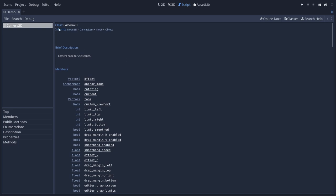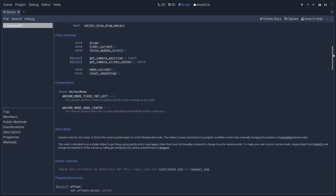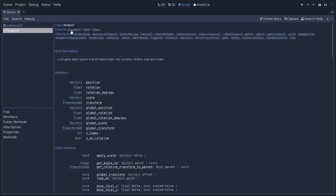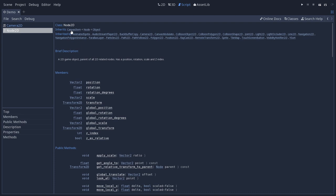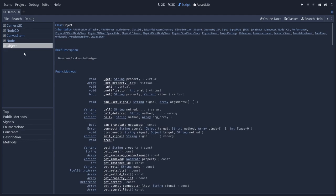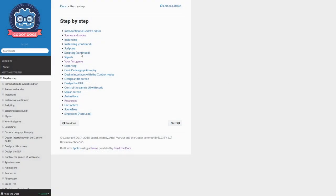Then there's the inheritance chain. It inherits from node2D, which inherits from canvas item, which inherits from node, which inherits from object. This means that on top of all the functionality that's listed here, you have access to everything from node2D, which has access to everything from canvas item, which has access to everything from node and object. That's why when you start with the docs, it talks so much about this node type in Godot that is so important.